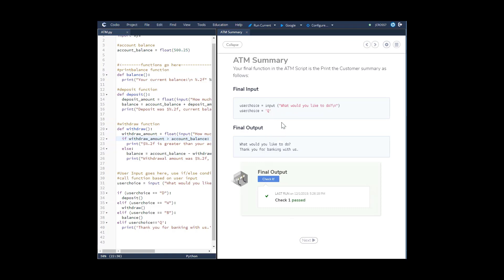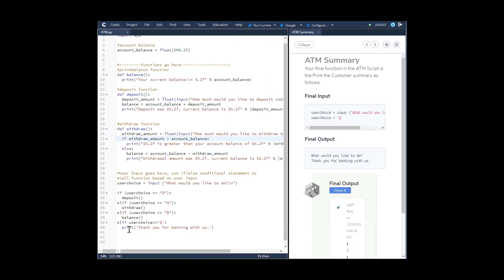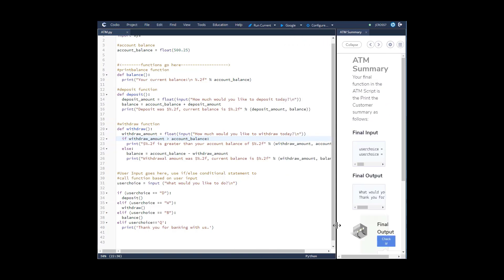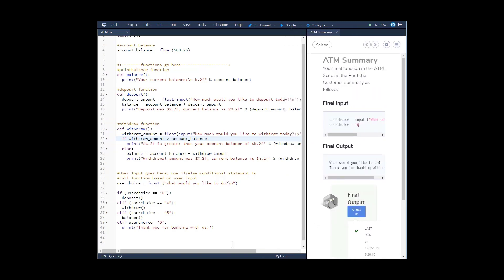For the final step — input 'q'. This last elif statement gives the user the option to break out of the code; if they input 'q' it will quit. When you check it, it passes. That's the ATM summary. Make sure you comment your work before you submit it — that's the code that will get you through this. Thanks for watching.